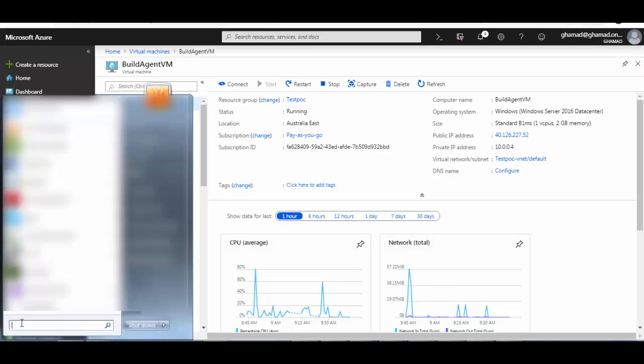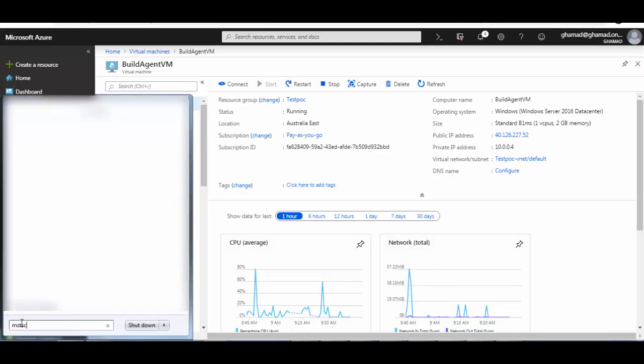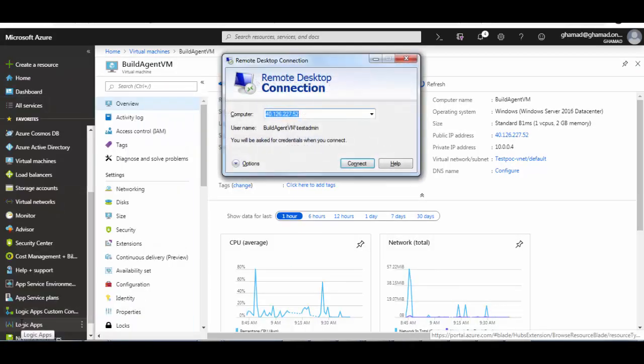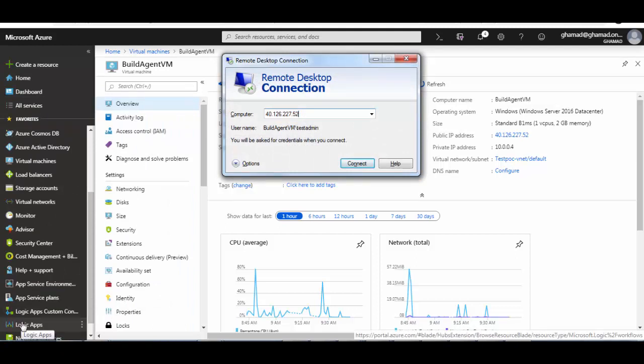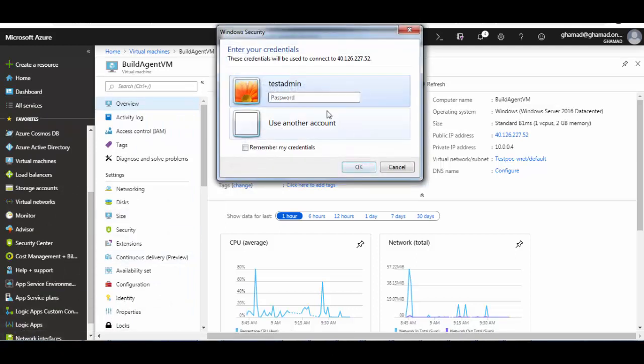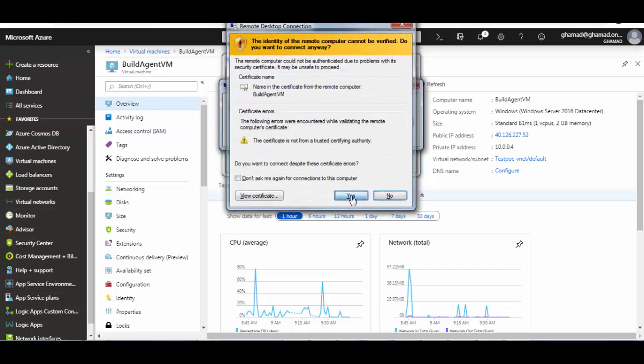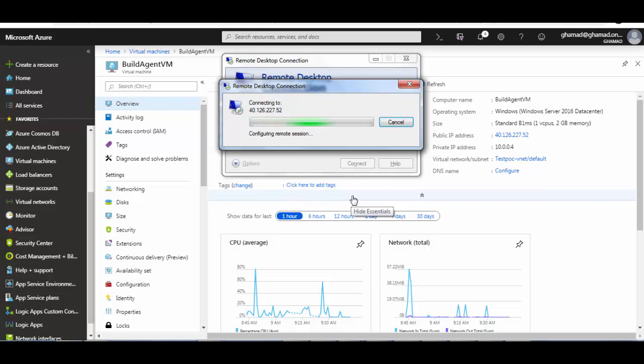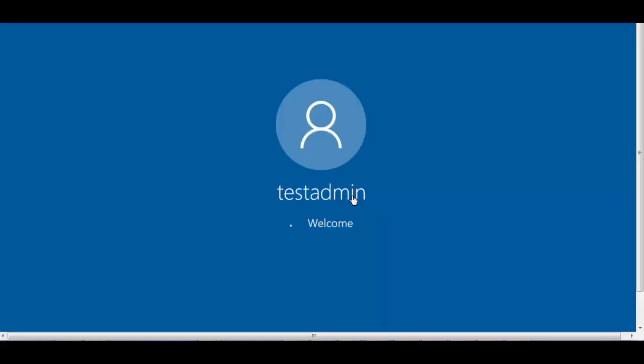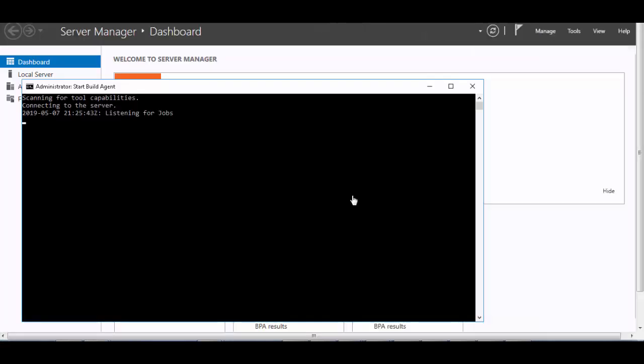To confirm that yes, the build agent did start in interactive mode, the command prompt should be open for the build agent to be running in interactive mode. And as you can see now, the build agent is actually started in interactive mode. Thank you guys for watching this video.